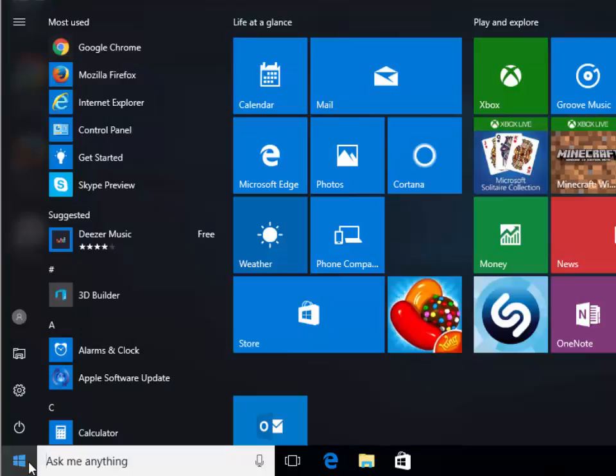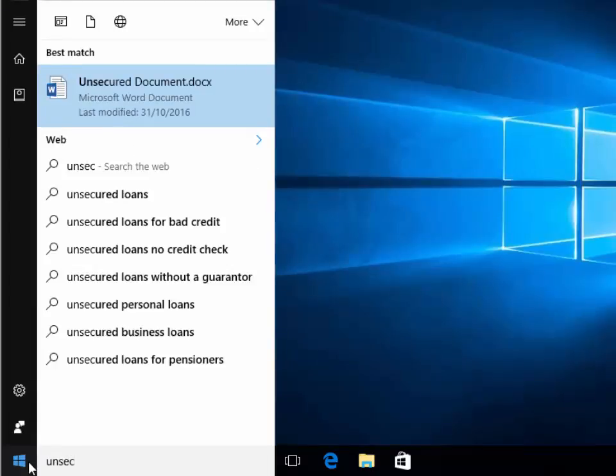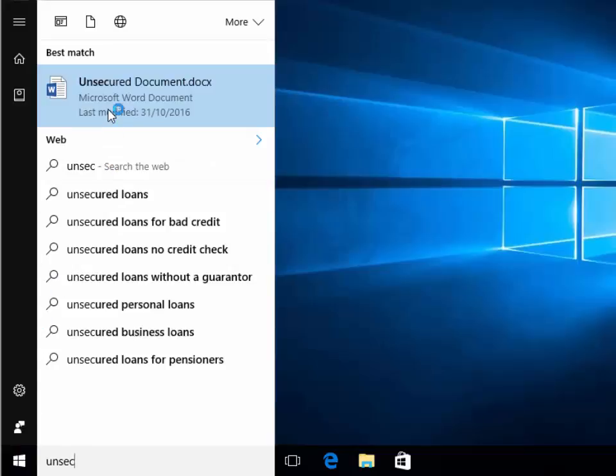Type the name of the document as you saved it. I remember I saved my document as unsecured document, so I've just typed unsecured and as you can see, unsecured document appears under best match.